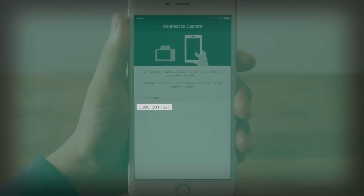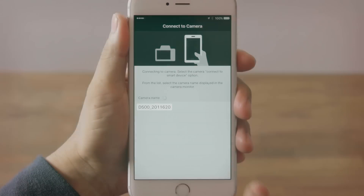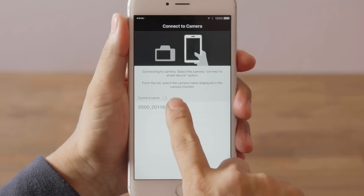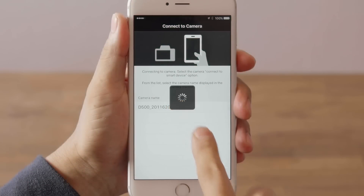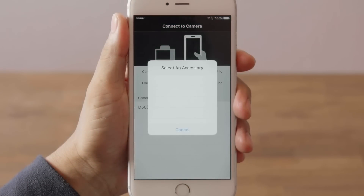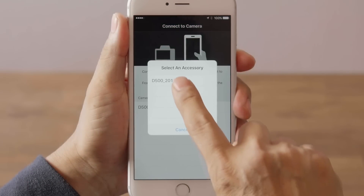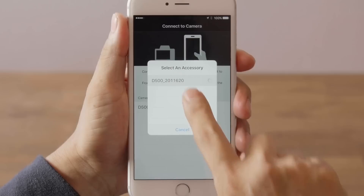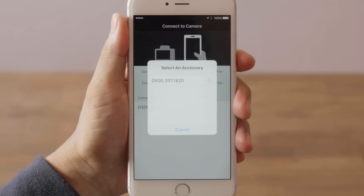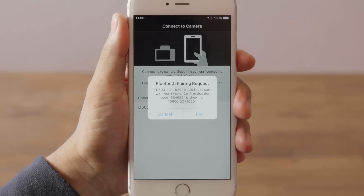Check that the correct camera is displayed and tap the camera name. When prompted to choose an accessory, check that the correct camera is displayed and tap the camera name.